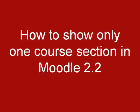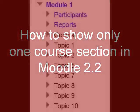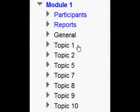This video will show you how you can display a single course section at a time in Moodle 2.2. A new feature of Moodle 2 is a navigation block which has the list of weekly or topic sections in your course.